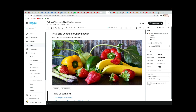Welcome back. In this interesting project, we're going to see how we can classify fruit and vegetables. We have quite a lot of datasets here — around 3,864 images of 36 different fruits and vegetables.